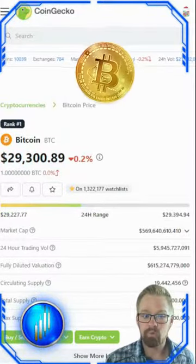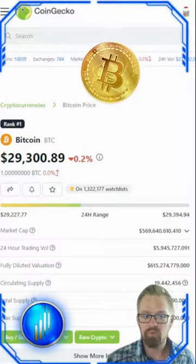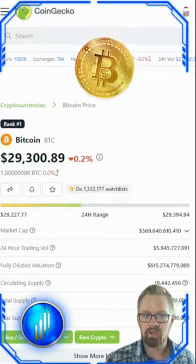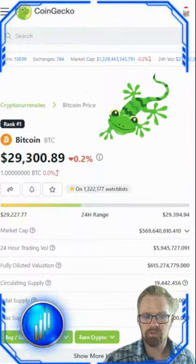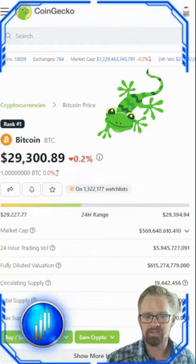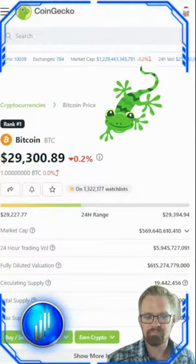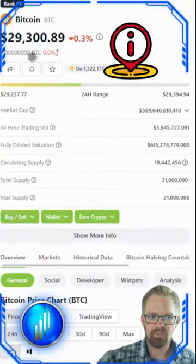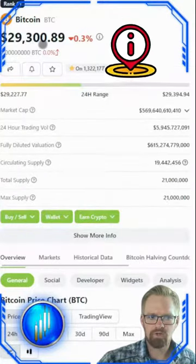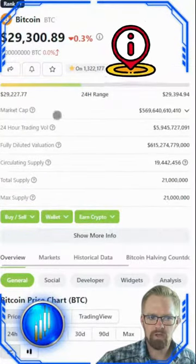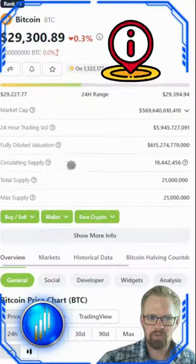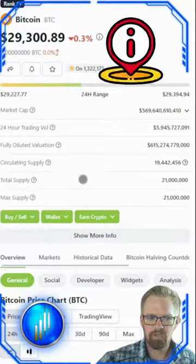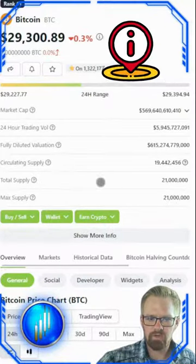For this example we'll be using Bitcoin and looking at CoinGecko. CoinGecko does a really good job at collecting this information for us. We can see the current market price, the market cap, 24-hour trading volume, circulating supply, total supply, and max supply right here.